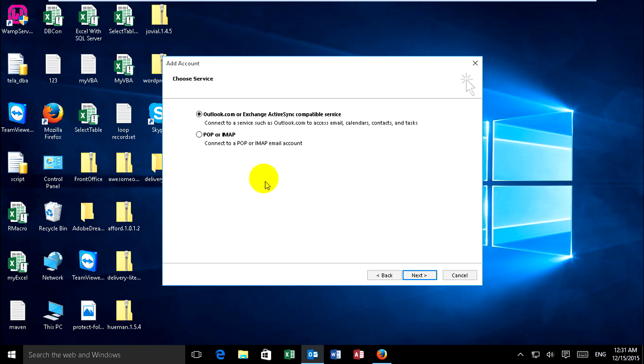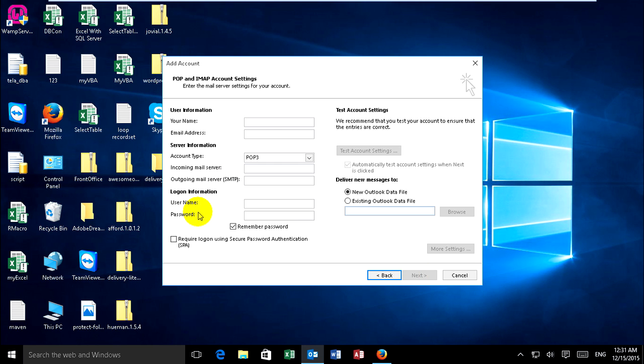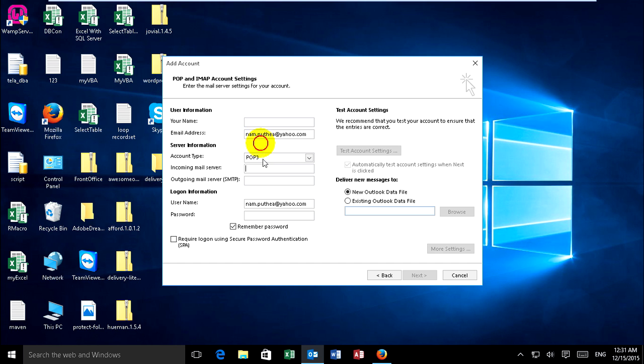Next, choose POP or IMAP, then click Next. You can put your email address at yahoo.com and enter your name.